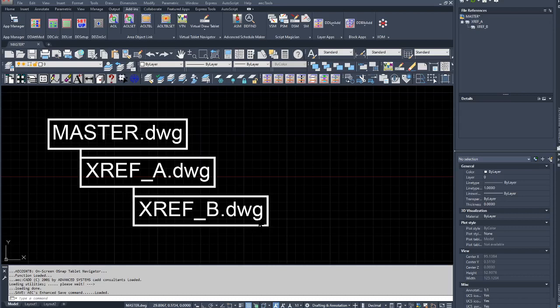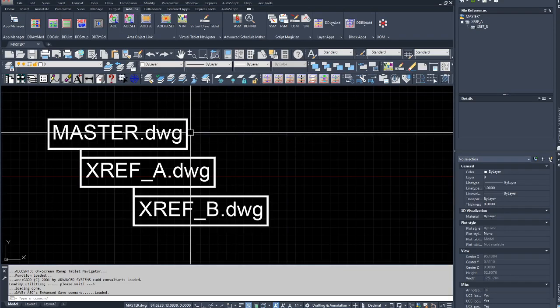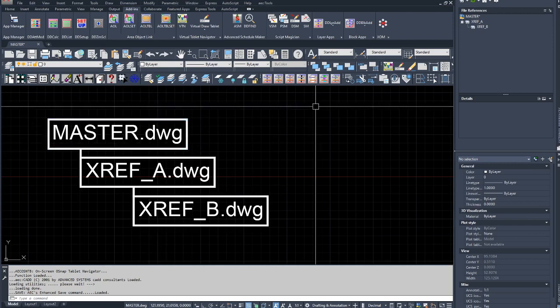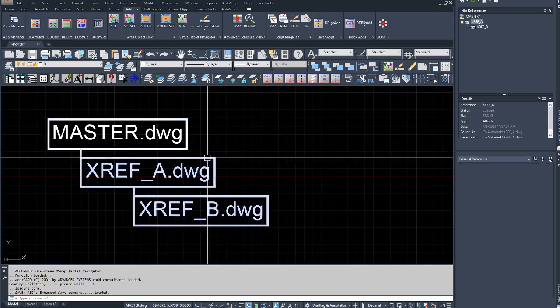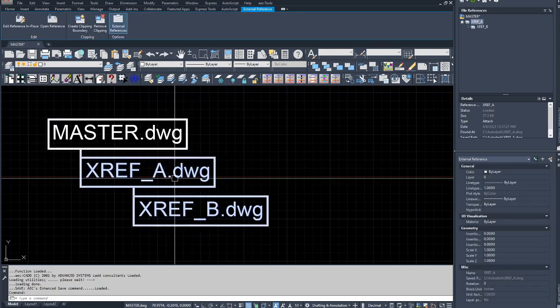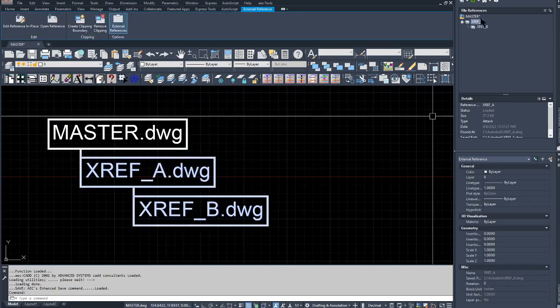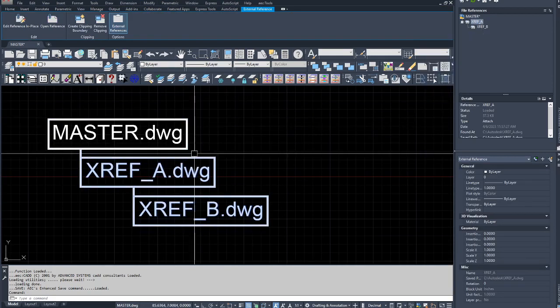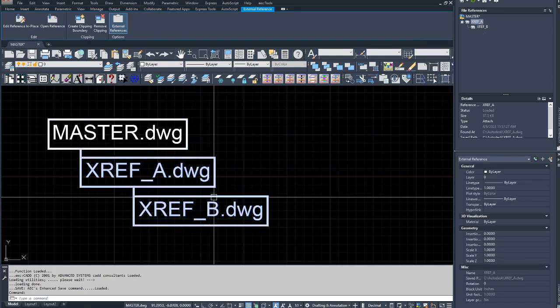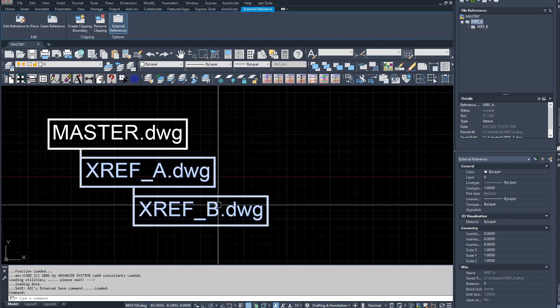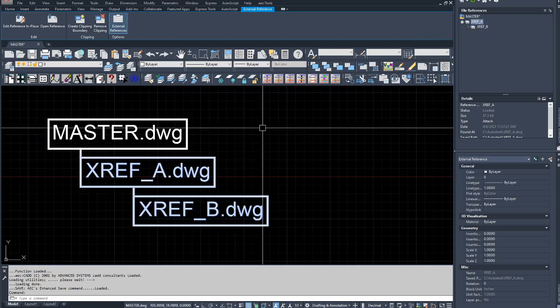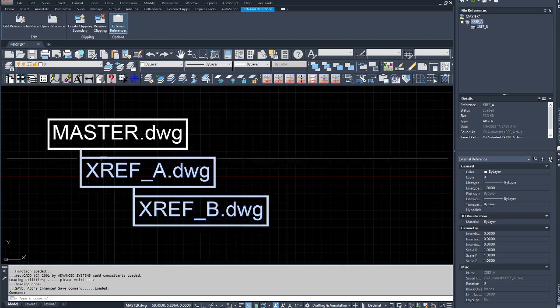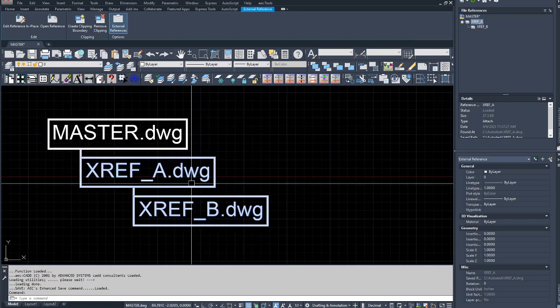This is a video demonstrating a trick for how to keep a nested XREF after binding the top-level XREF. Here in this drawing called master.dwg, I have XREF_A, as you can see, and that has a nested XREF_B. I would like to keep XREF_B as an attached XREF in this drawing while binding XREF_A.